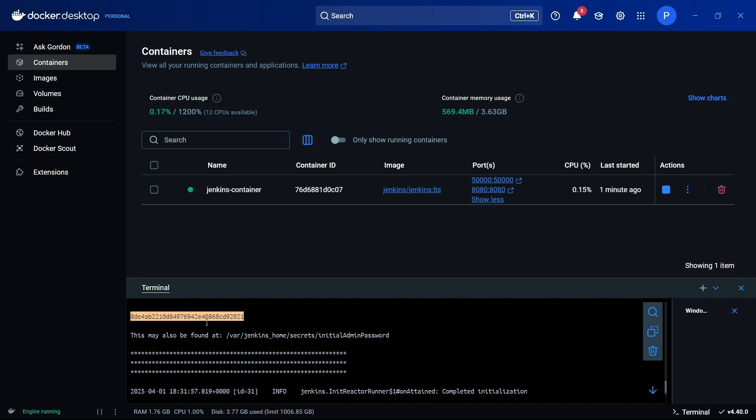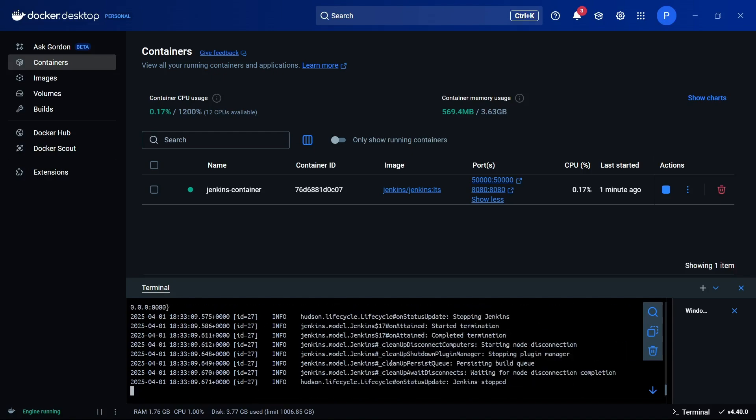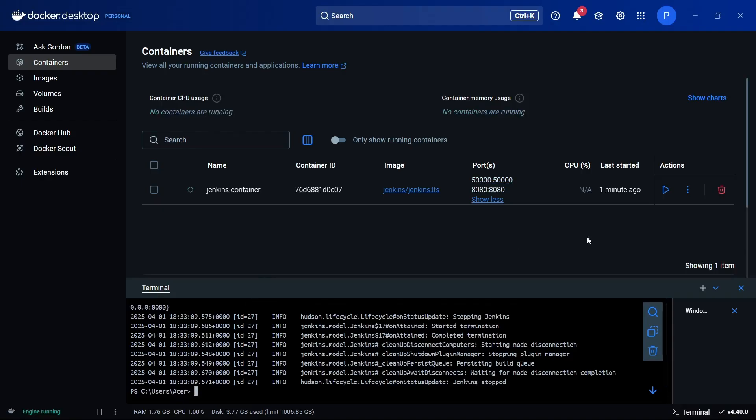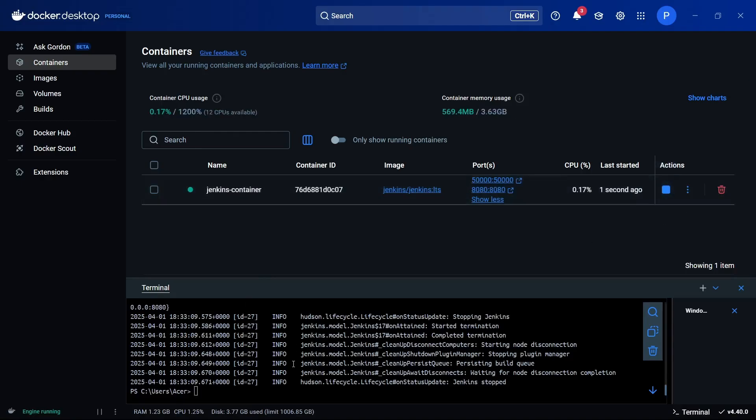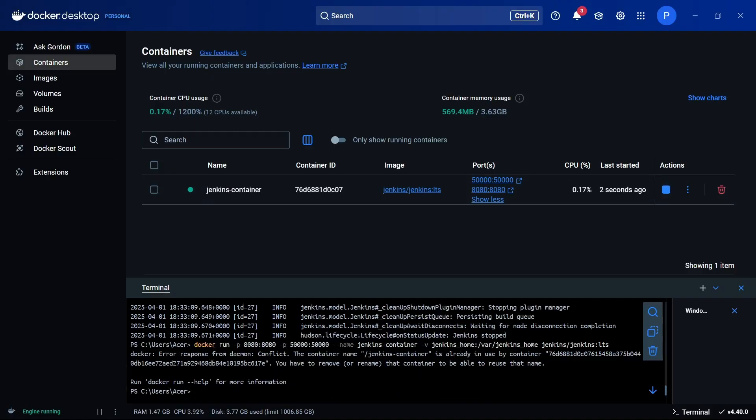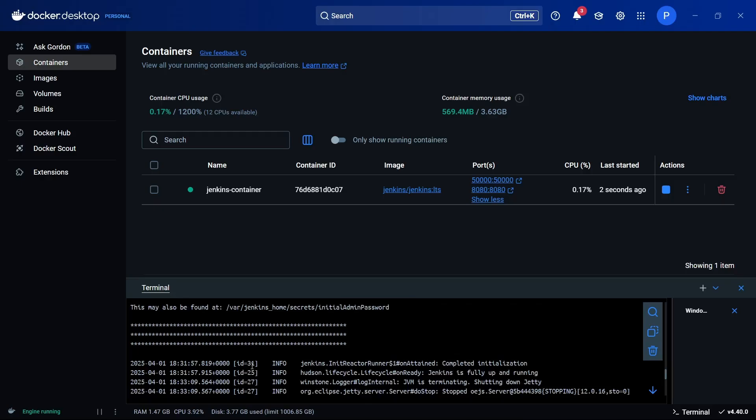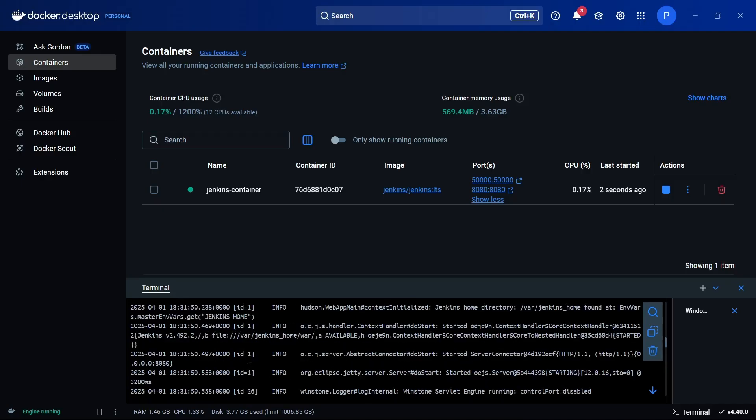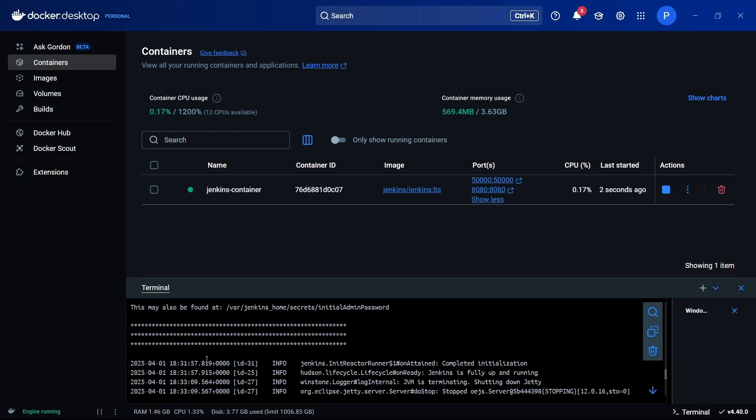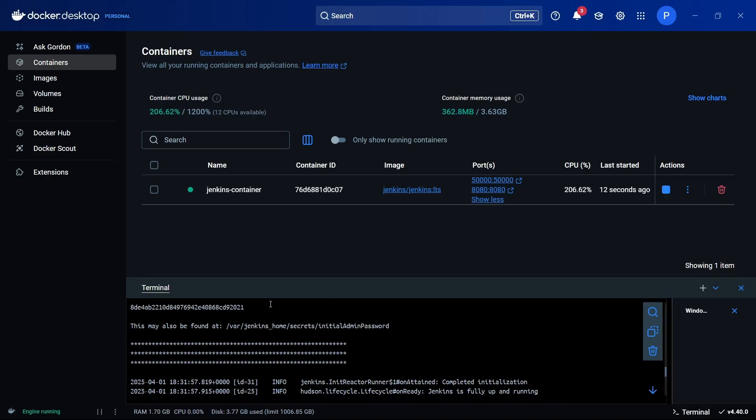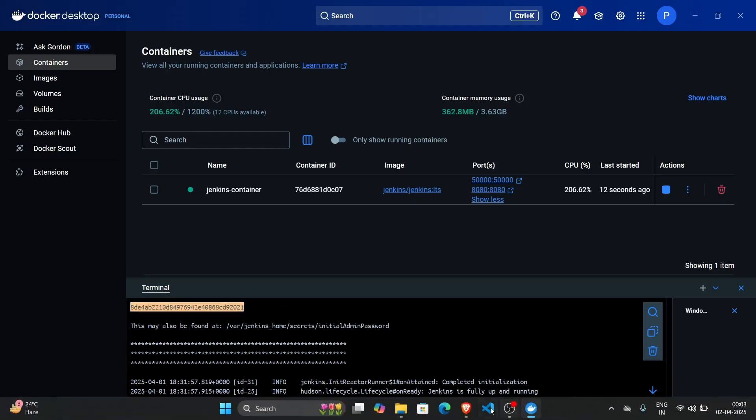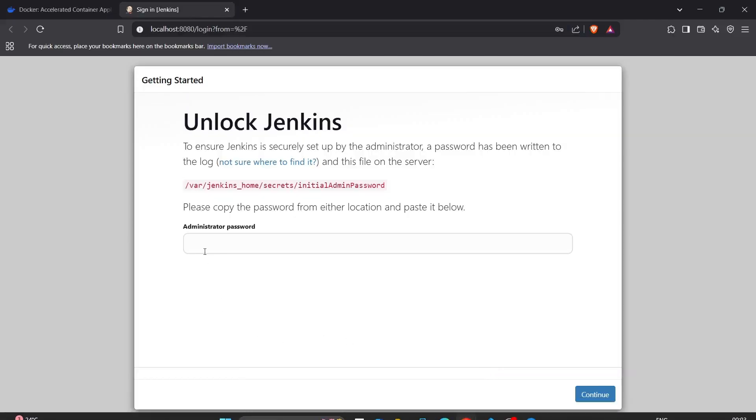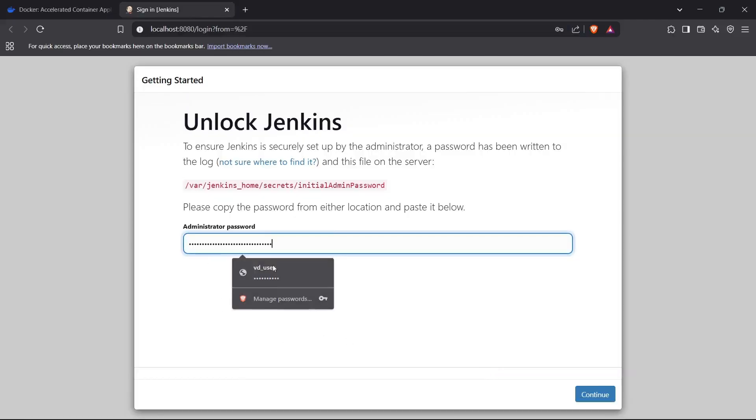Oh, it actually closed my container. I'll just restart it again. I'll copy this password now and paste it right here and continue.